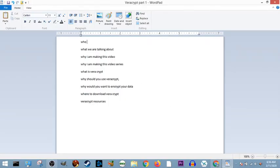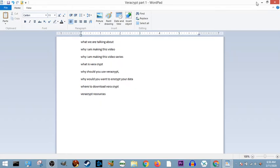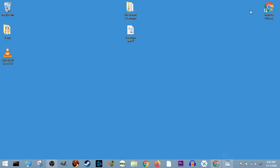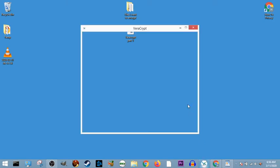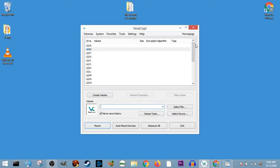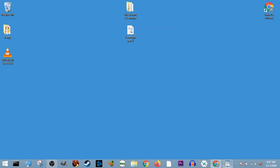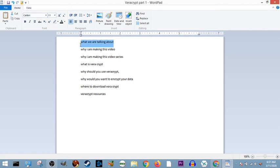So, what are we talking about? We are going to be talking about Veracrypt. Veracrypt is a program that I've been trying to learn. Veracrypt is a software encryption program, and it is widely considered to be the best. That's what we're going to be talking about today.